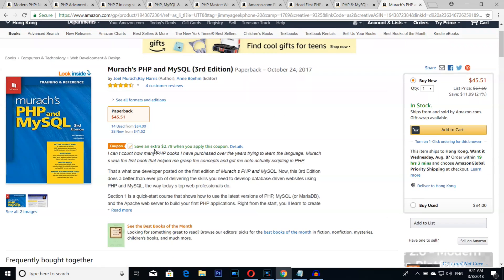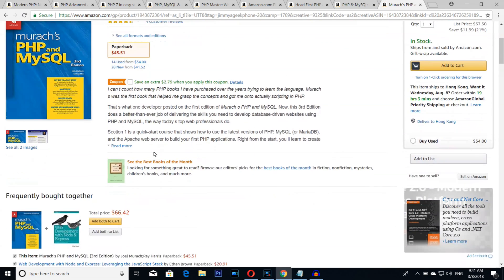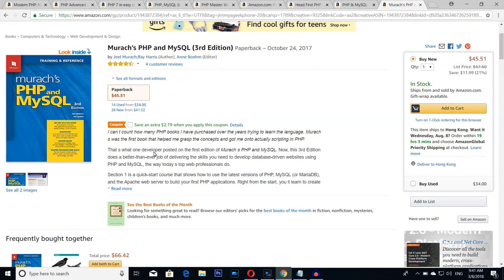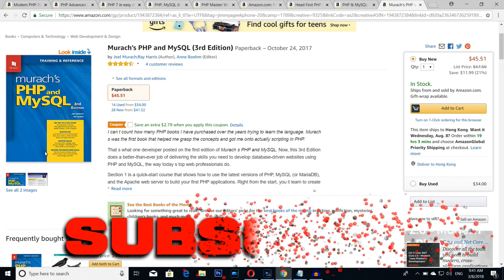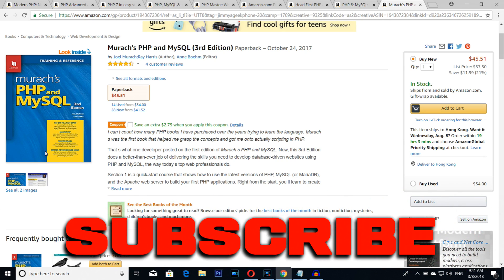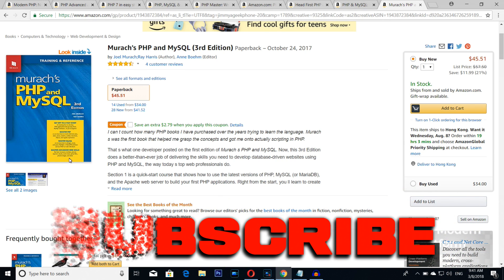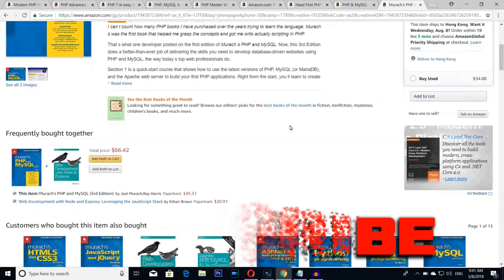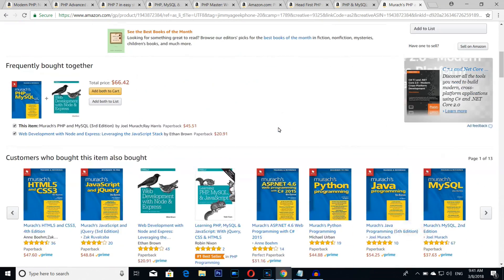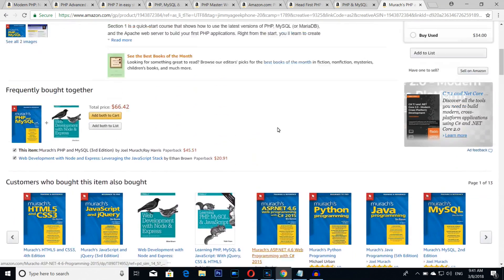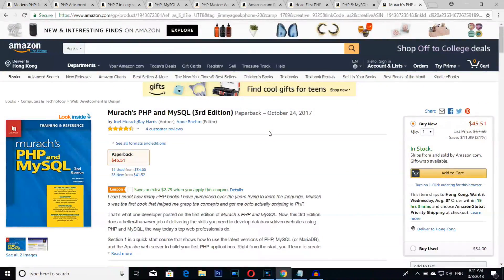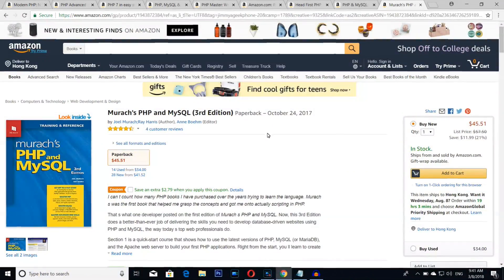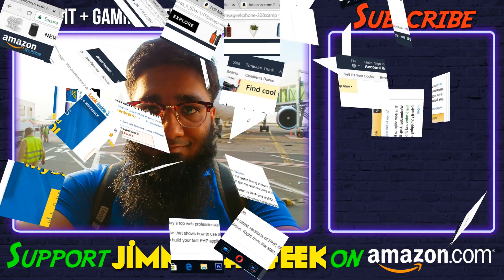Number one, the best of the best. If you want to master PHP from basic to advanced, you can't go wrong with Murach's PHP book. I love this book. This book is the best book on PHP. If you have any questions, my email address is in the description box. Now make sure to subscribe and bye.